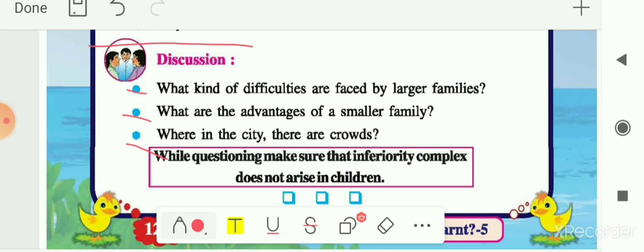So here our Class 5 EVS 'Around Us' syllabus of semester 2 gets over. From the next video we will start revision up to chapter 16, and you have to complete this 'How Much Have You Learned Part 5' in your textbook. Thank you.